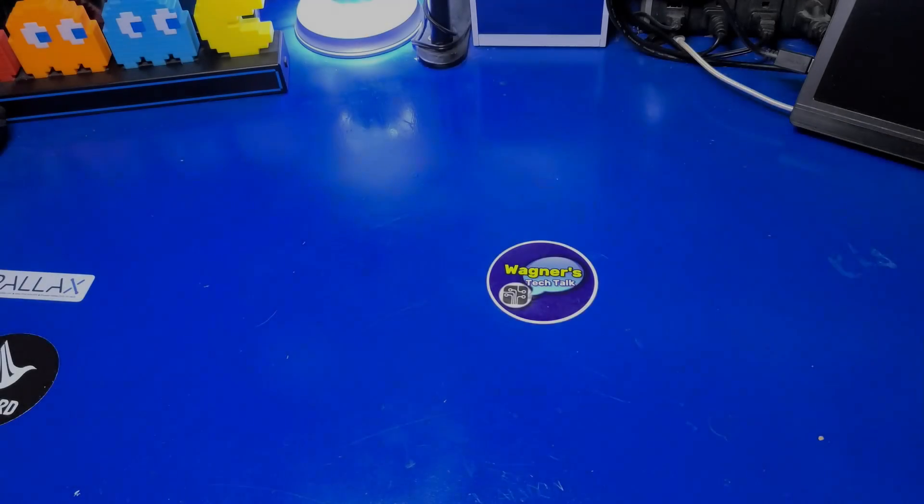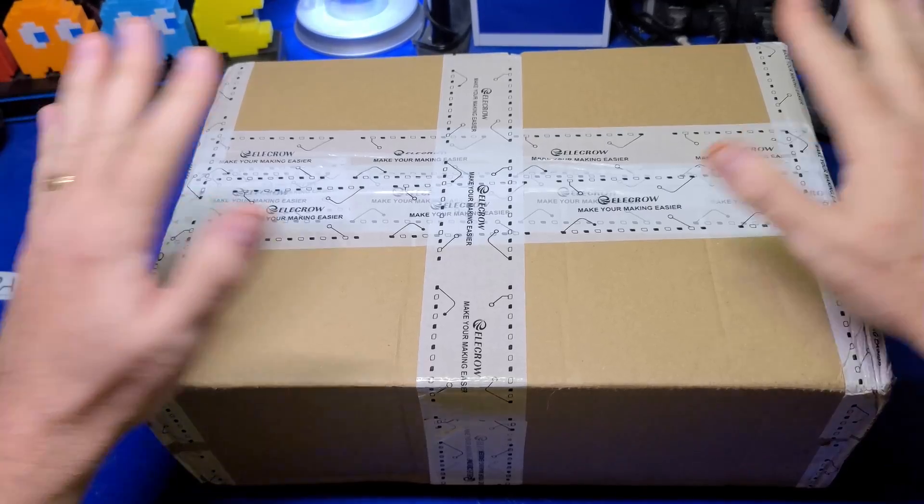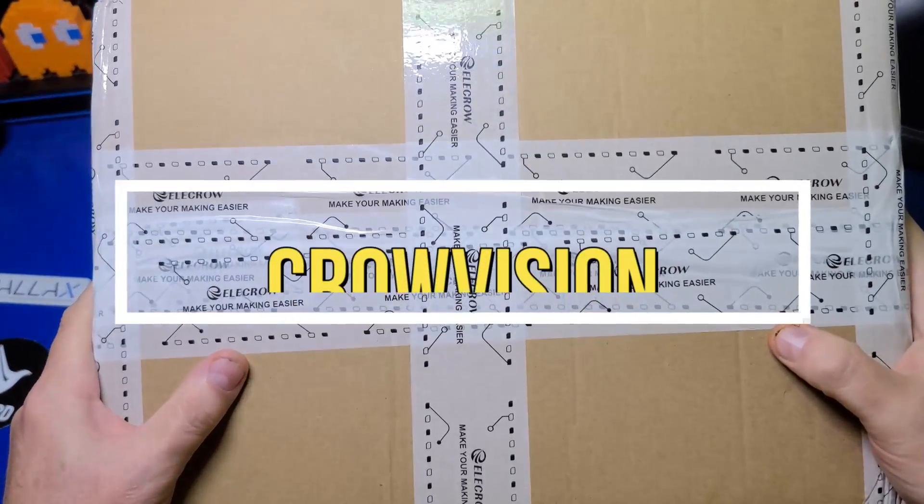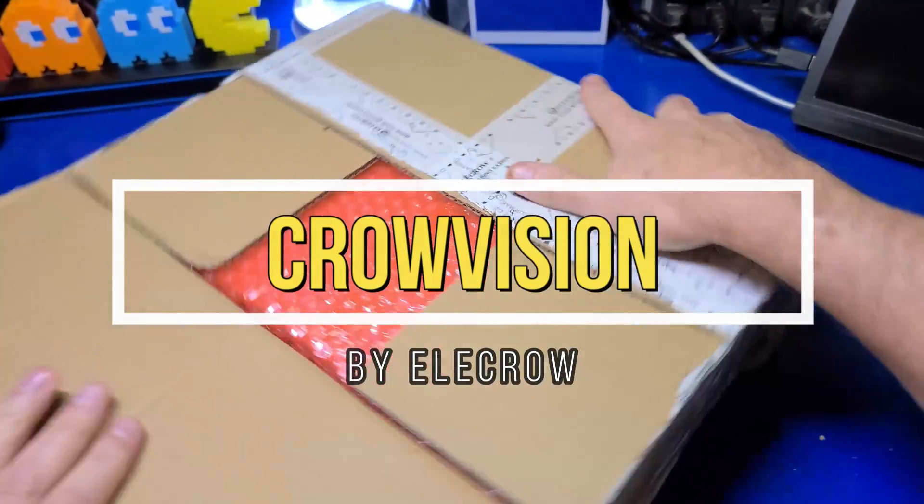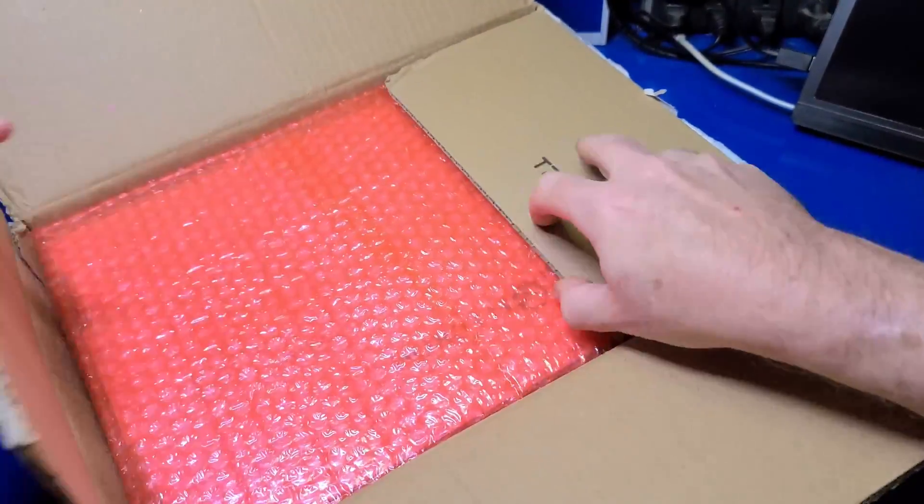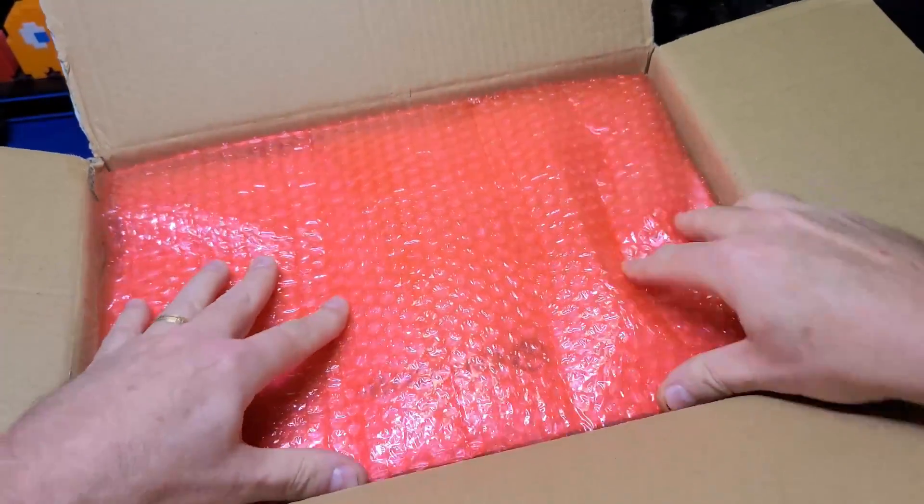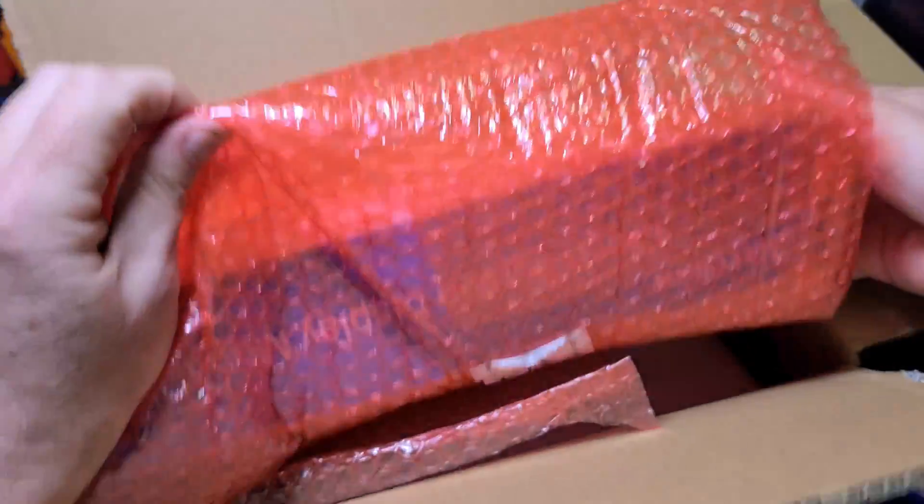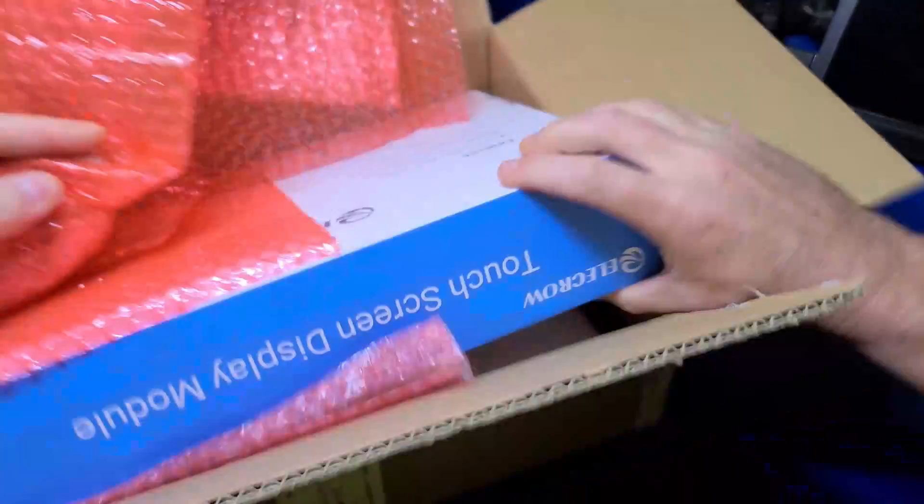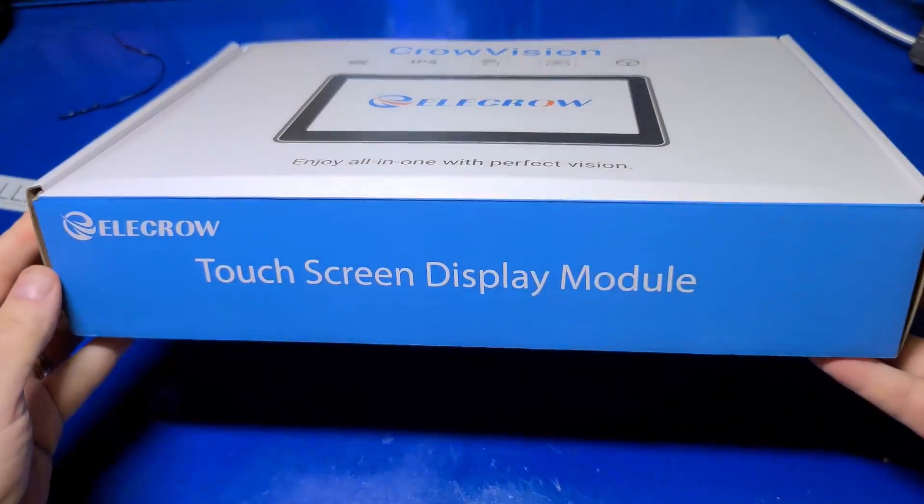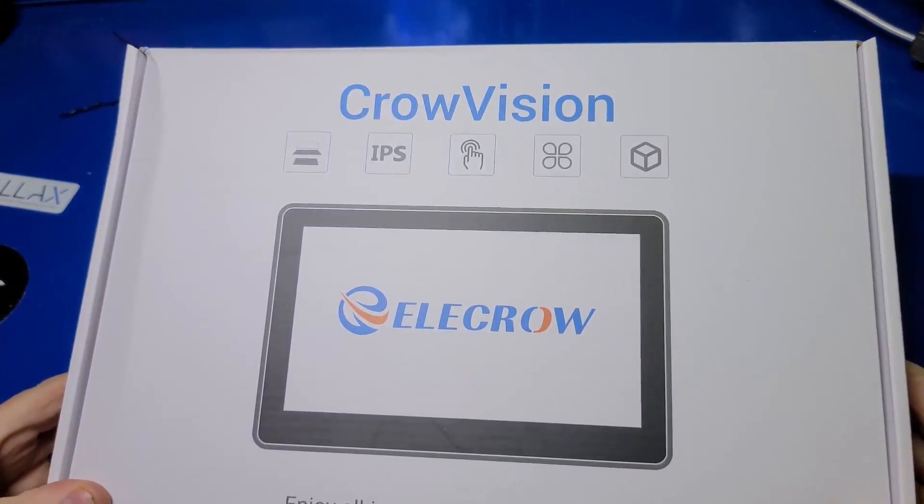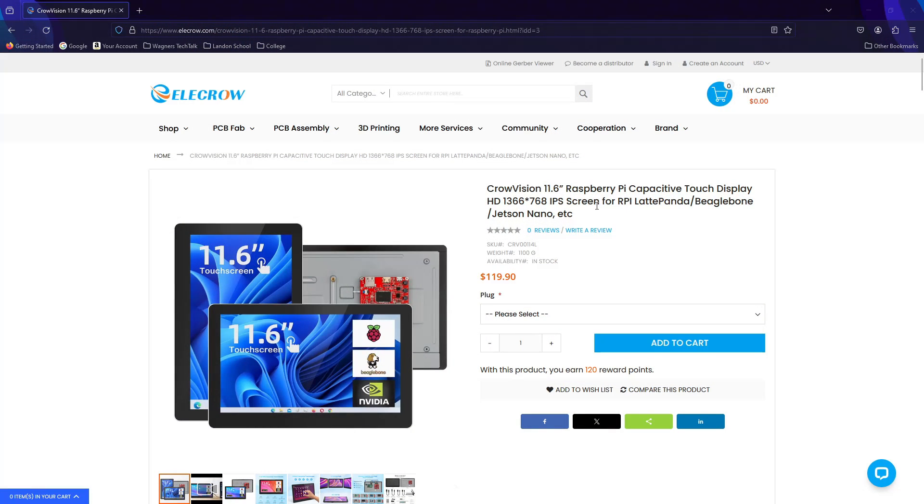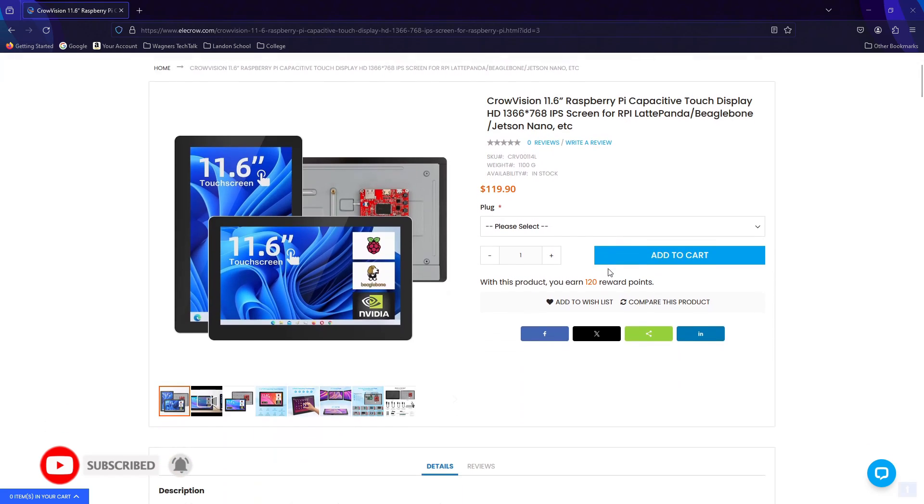The kind folks over at EleCrow sent over their most recent kit, the CrowVision. We've covered a number of EleCrow products in the past, all of which had been very useful. This one is no different, but it is geared more for those who like to mod, tinker, or create their own custom projects. The CrowVision is available now on the EleCrow website, and I'll place a link down in the description below if you want to check it out.